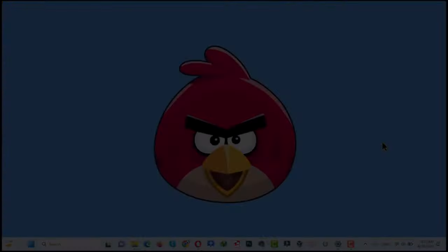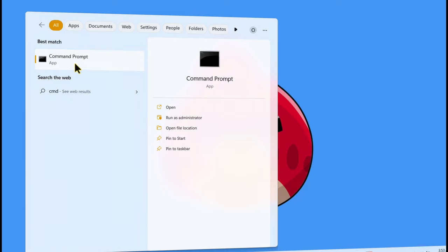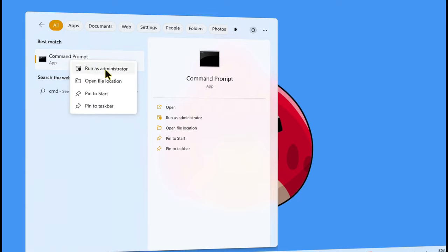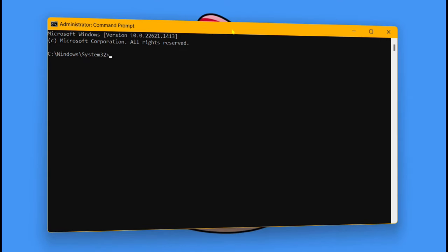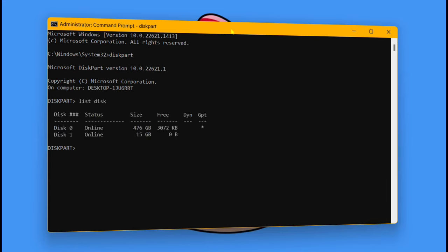Our next method is using CMD or Command Prompt. Just go to search and type CMD, which will bring up the Command Prompt option. Right-click on it and make sure you run it as administrator. Once Command Prompt is open, type diskpart — D-I-S-K-P-A-R-T — and hit Enter. Next type list disk and hit Enter. It will show you all the disks attached to your computer.